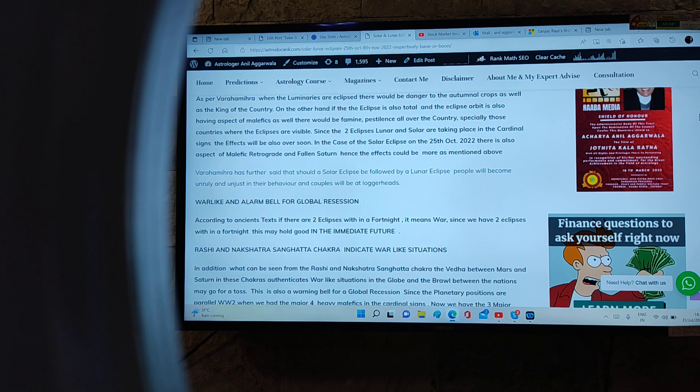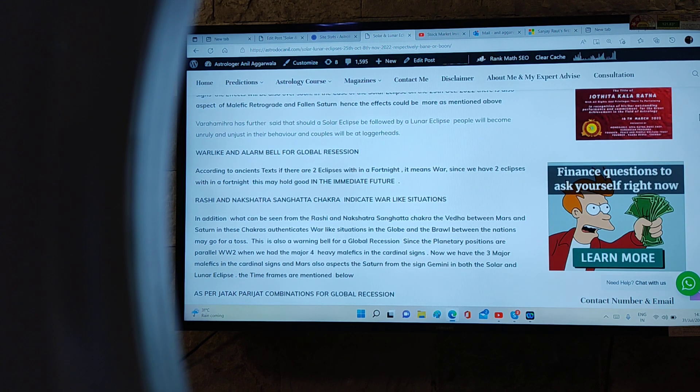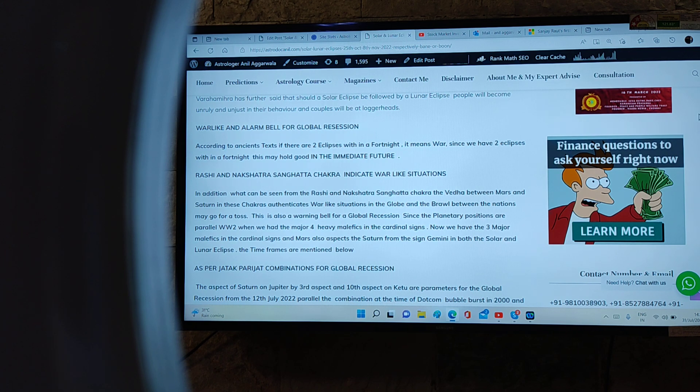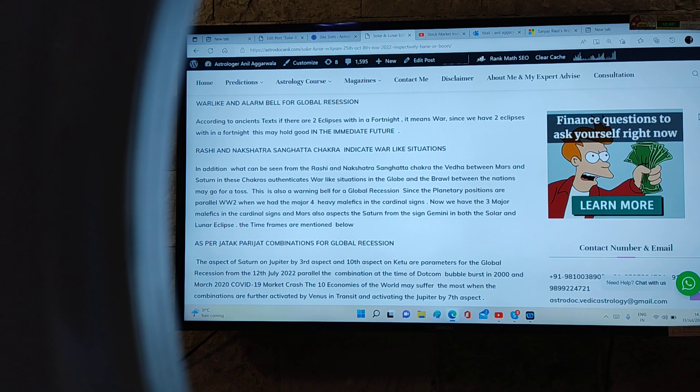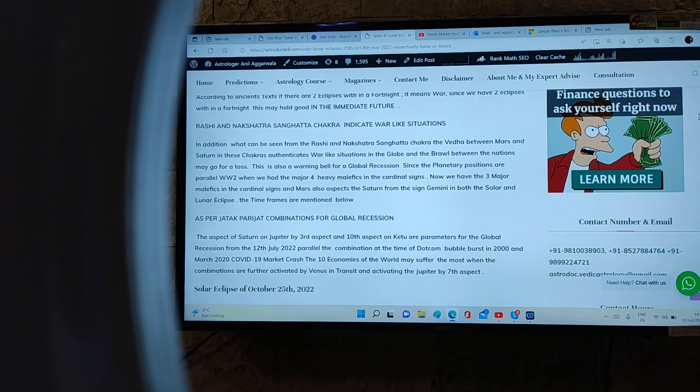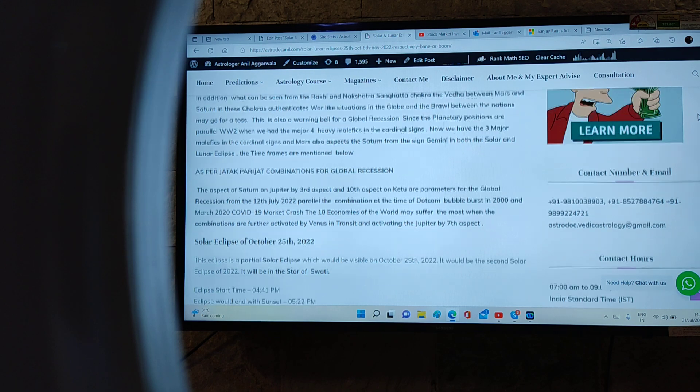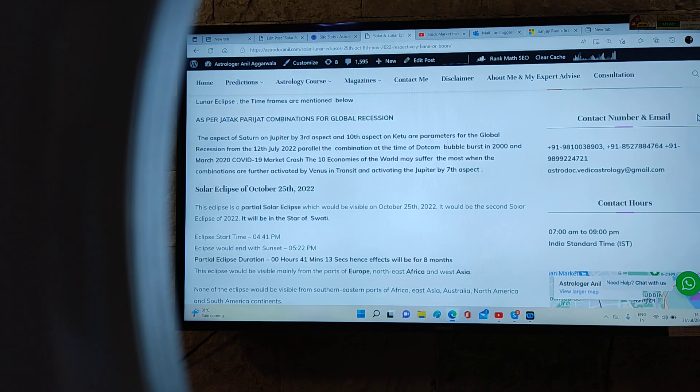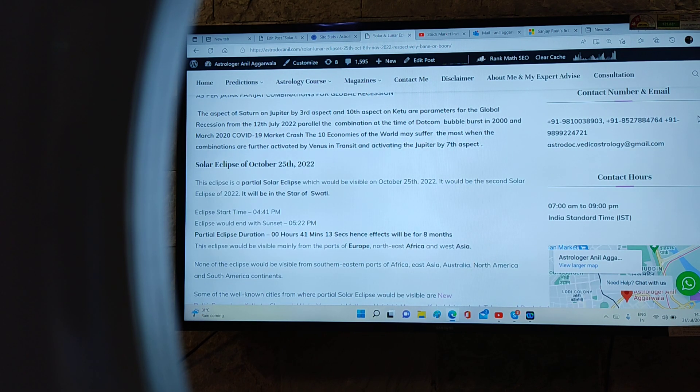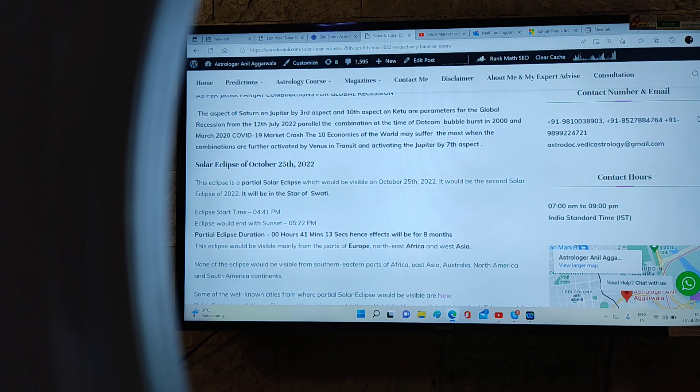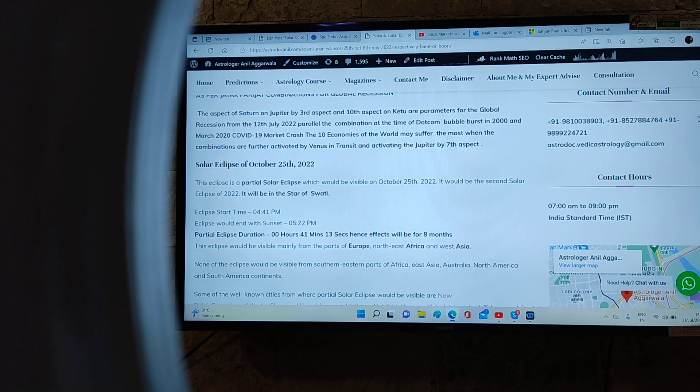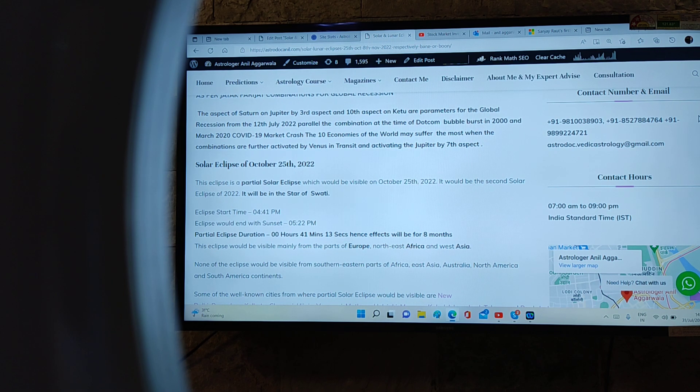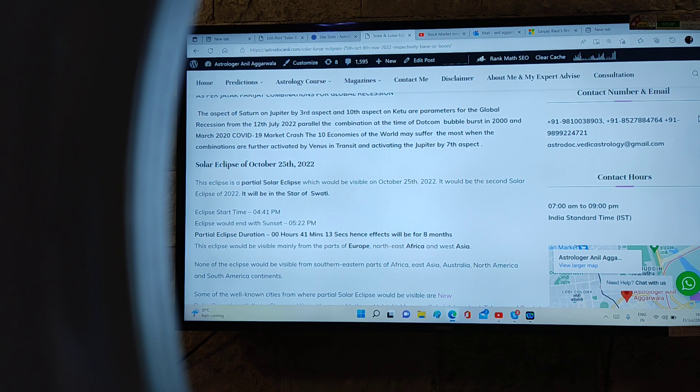War like an alarm bell for global recession. According to ancient texts, if there are two eclipses within a fortnight it means war. Since we have two eclipses within a fortnight, this may hold good in the immediate future. Rashi and nakshatra sangata chakras indicate war-like situations because there is veda between Mars and Saturn as per Jatak Parijat. Combination for global recession: when Saturn aspects Jupiter by third or tenth aspect and also has aspect on Rahu and Ketu, then it is time for global recession, parallel to planetary positions at the time of dot-com bubble bust in March 2000 and in March 2020 when we had the COVID-19 market crash.